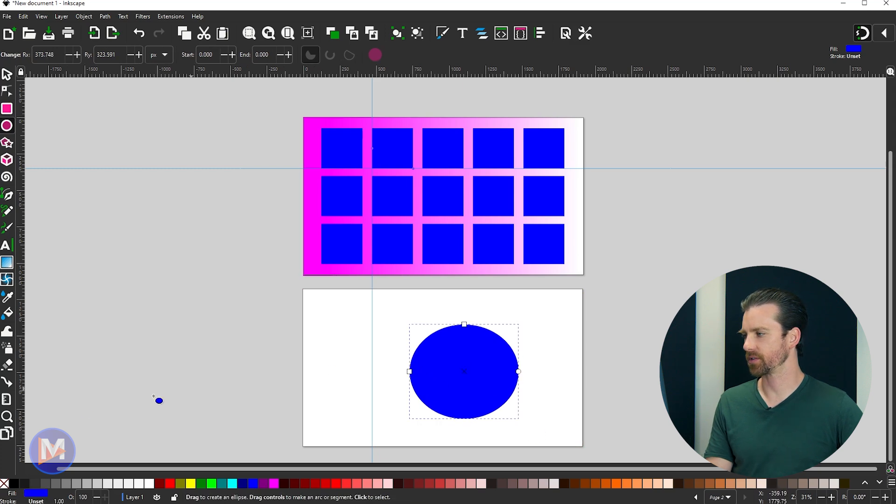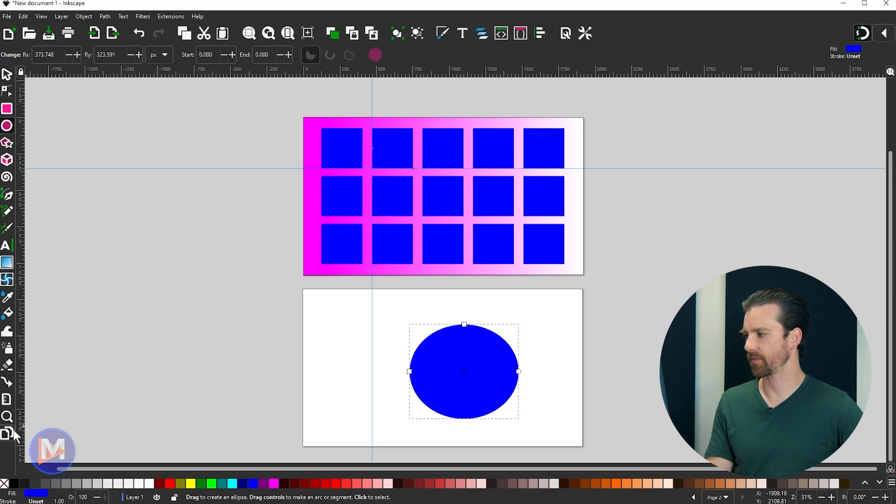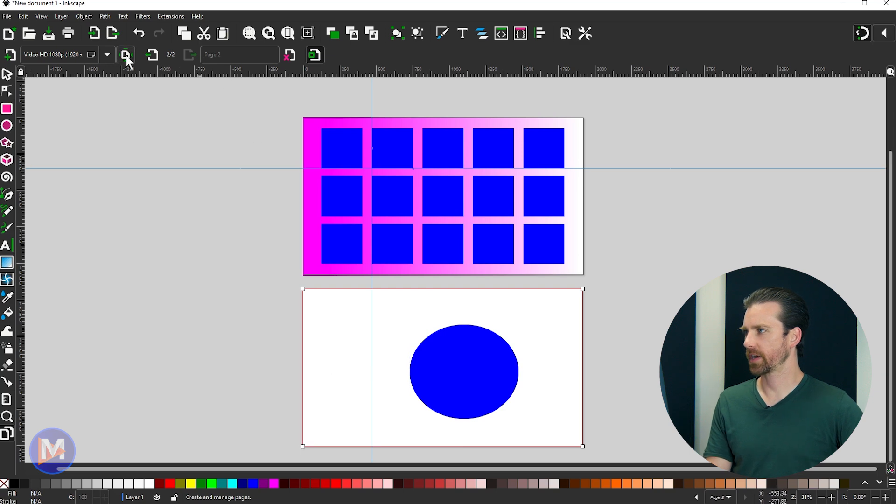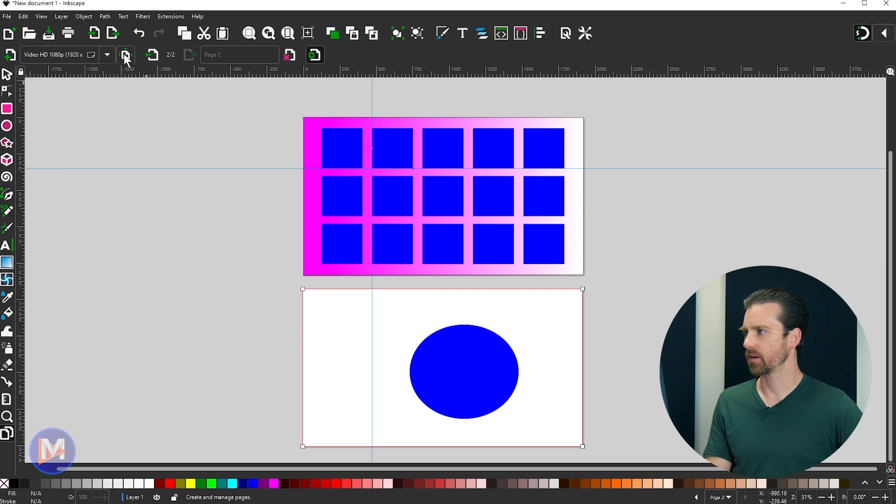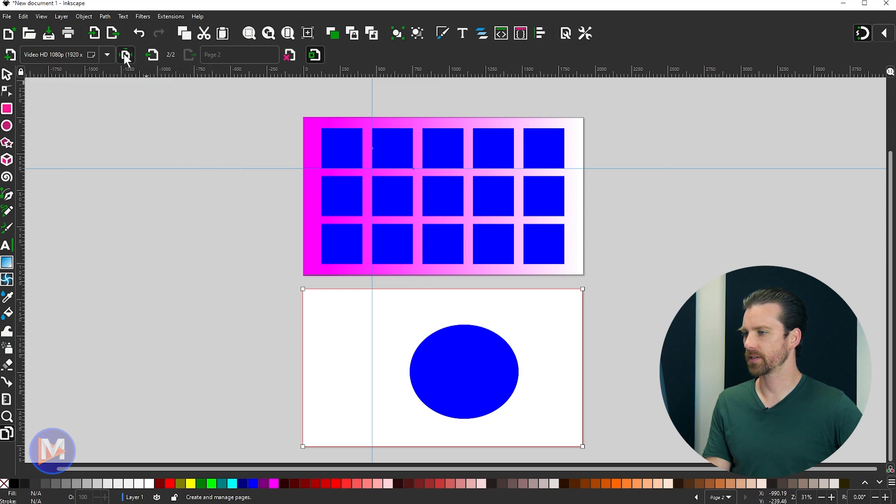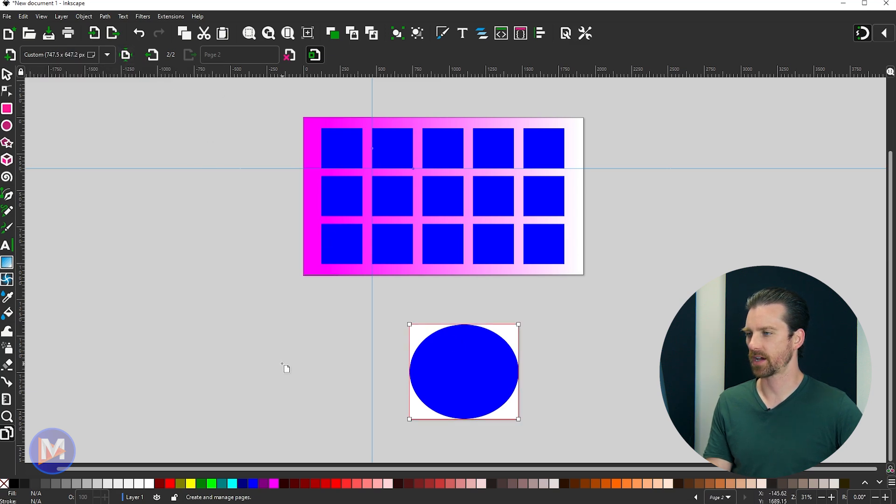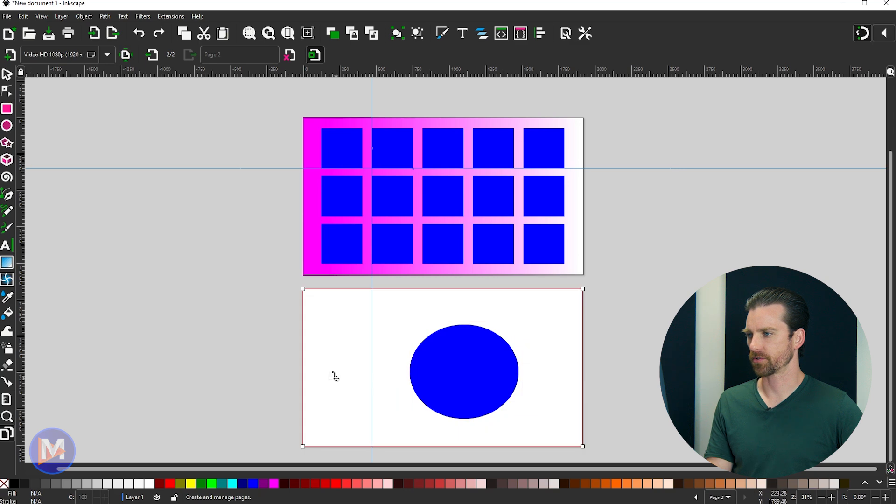Something else you can do as long as you have the artboard tool selected is you can come over here and shrink this down to whatever shape is inside here. So if I click on this icon, you'll see it'll shrink that down. And let me hit Ctrl-Z.